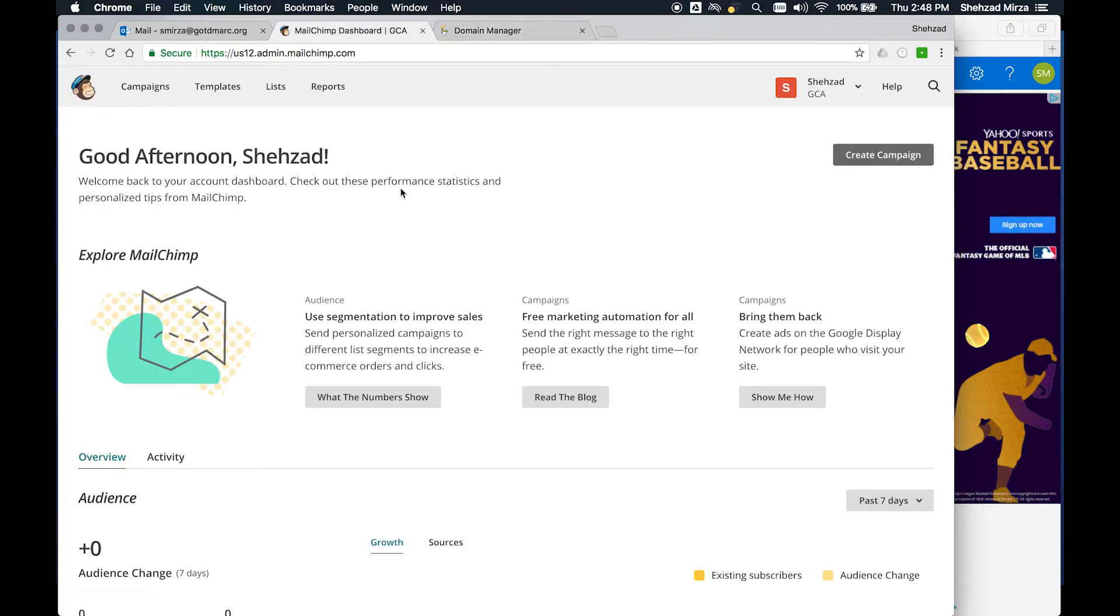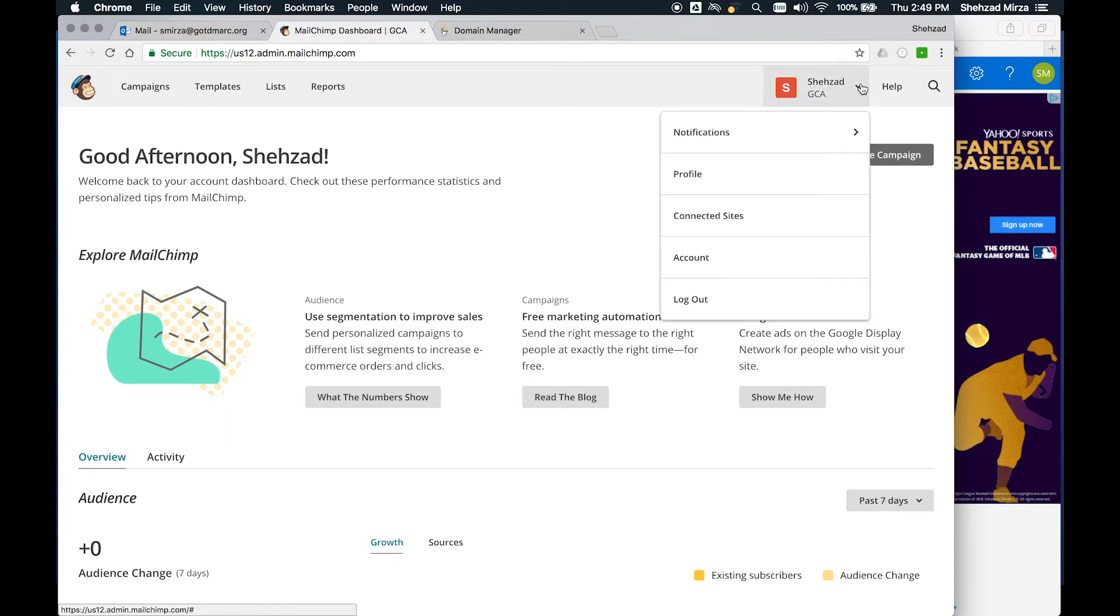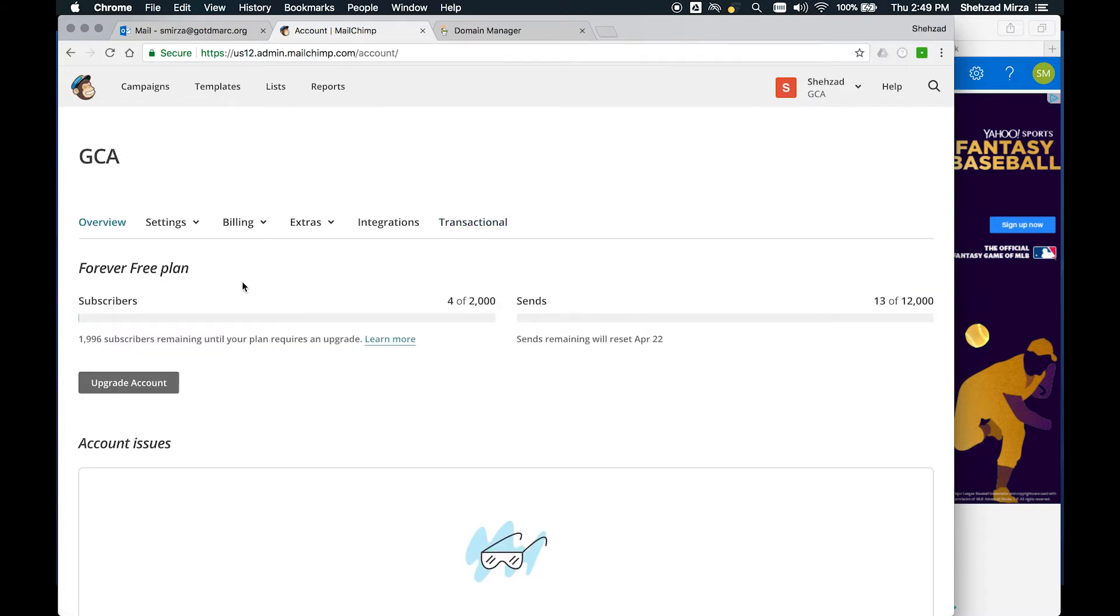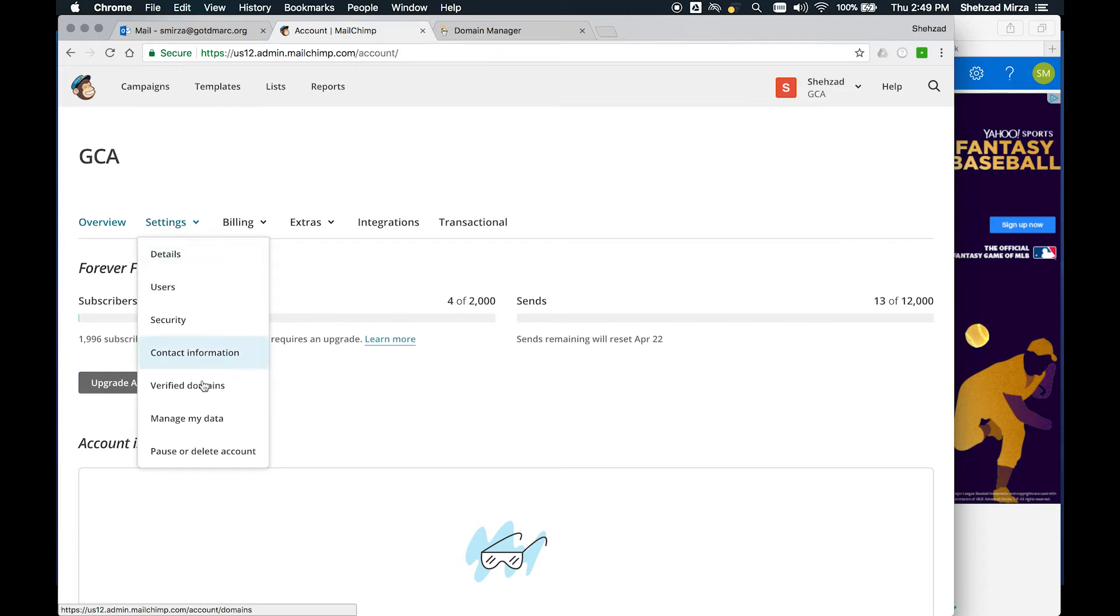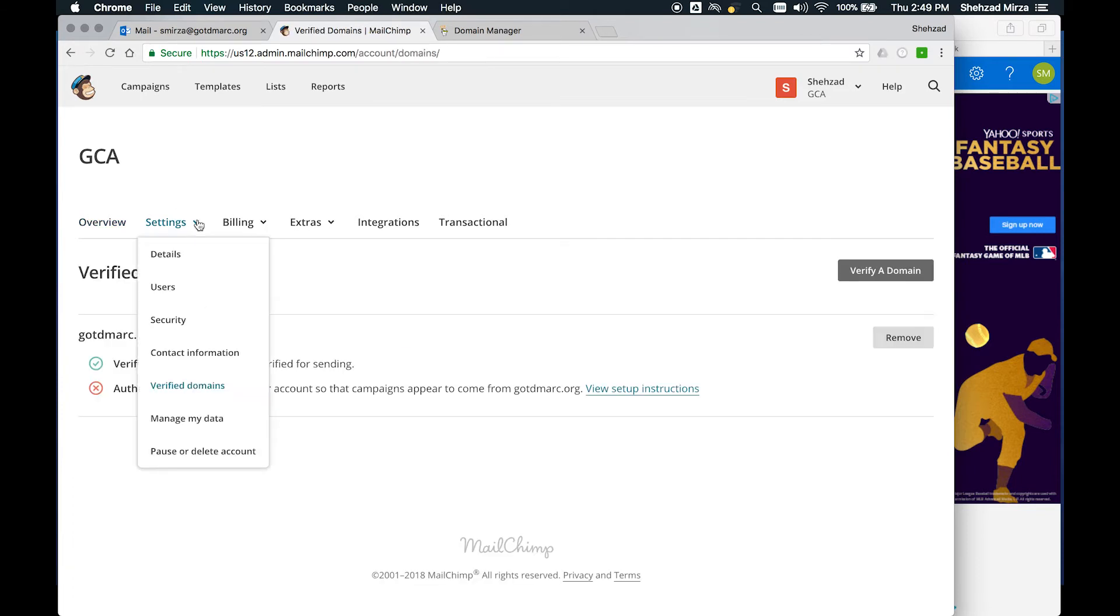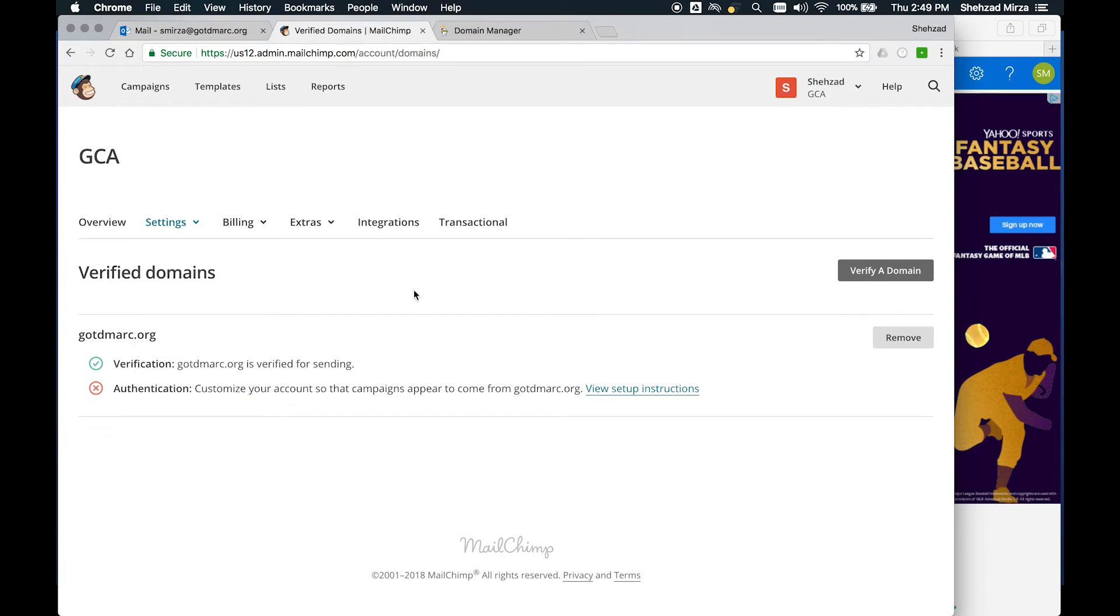When you're in Mailchimp, you're logged in with your account, you click up here at the top and then you're going to go down to Account. Once the account page loads, you're going to go into Settings and choose Verified Domains. So again, that was Settings, Verified Domains.